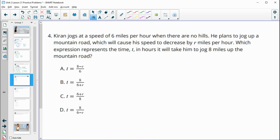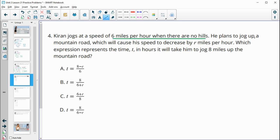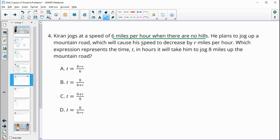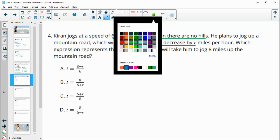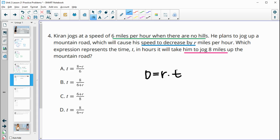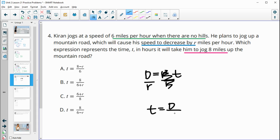Number 4: Kieran jogs at a speed of 6 miles per hour when there are no hills. He plans to jog up a mountain road, which will cause his speed to decrease by r miles per hour. We need an expression for the time t in hours to jog 8 miles. We'll use the formula distance equals rate times time, then solve for t by dividing both sides by r. So t equals distance divided by rate.